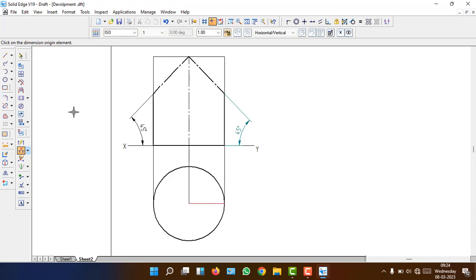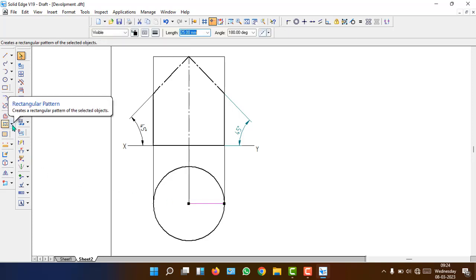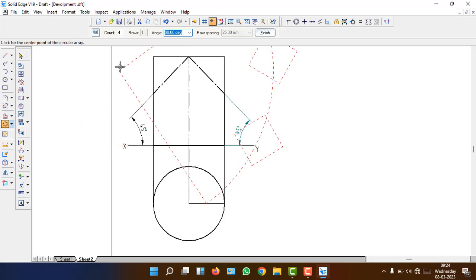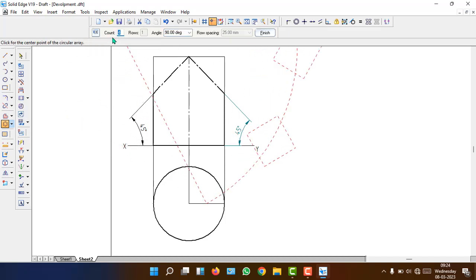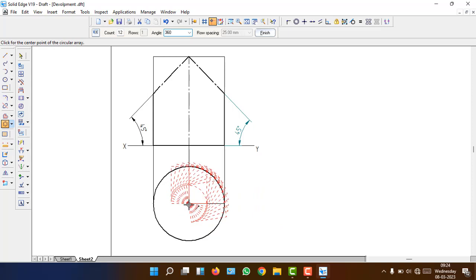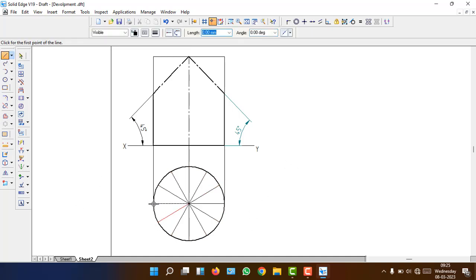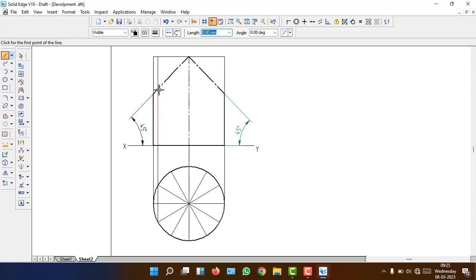To develop the lower portion we need to divide the circle into 12 parts. Select that radius — the circular pattern option will get highlighted. Click it, set the count to 12 and the angle to 360 degrees. Click the center then finish to get 12 equal parts. Now take projections from each point — click each point and extend to the end of the cutting line.